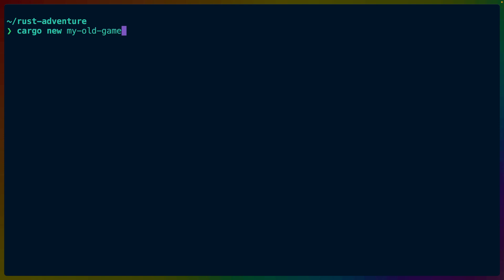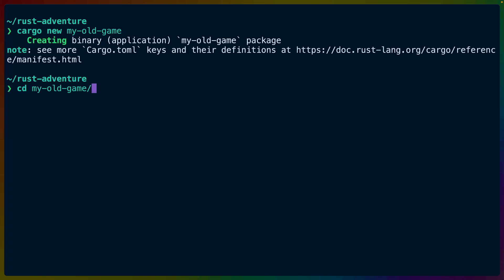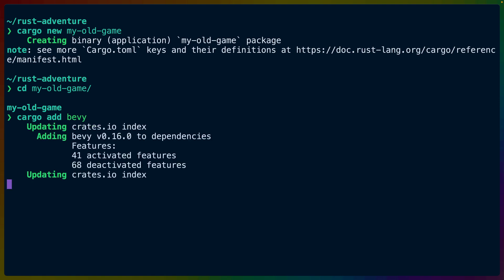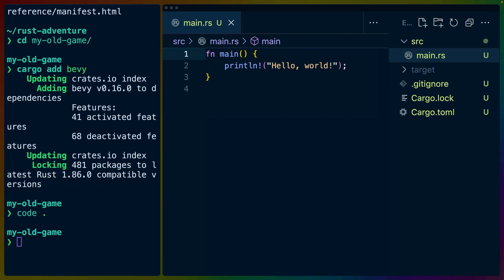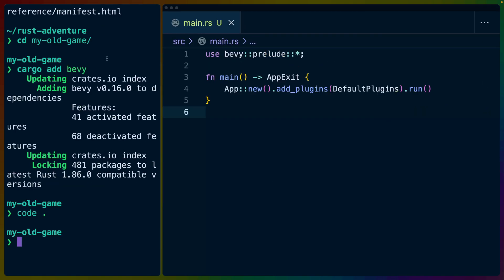Up until today, the way you'd start a new Bevy game is by using Cargo to scaffold a new project with a binary crate using Cargo new, then using Cargo add to add Bevy as a dependency, and then swapping the generated main.rs with something a little bit more Bevy focused.